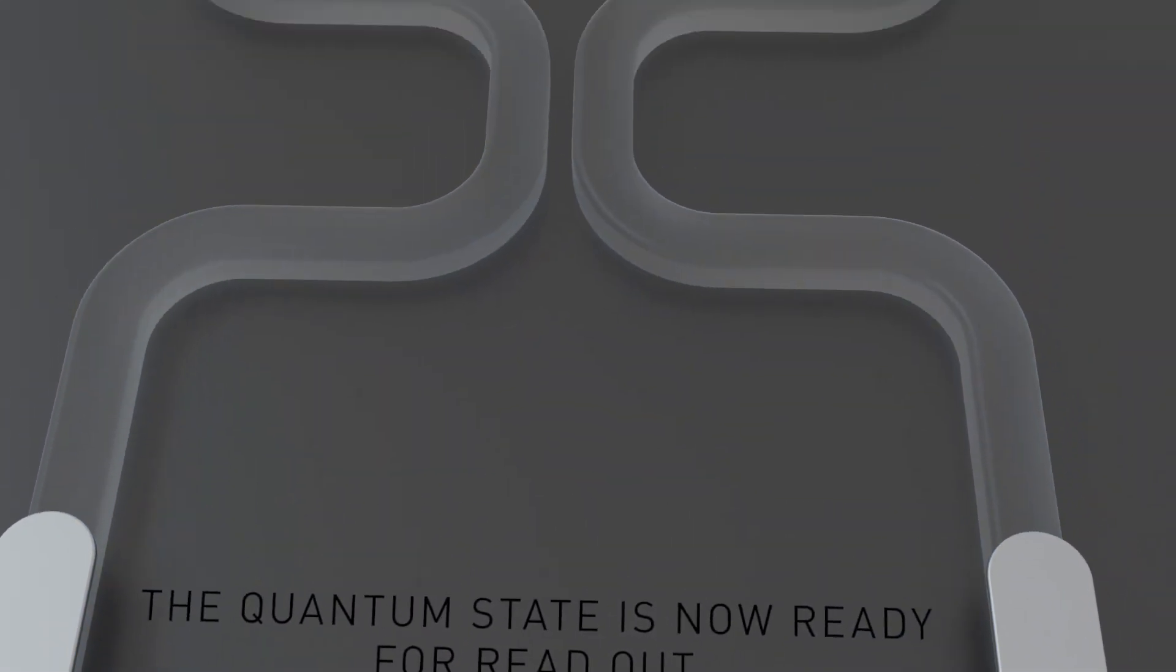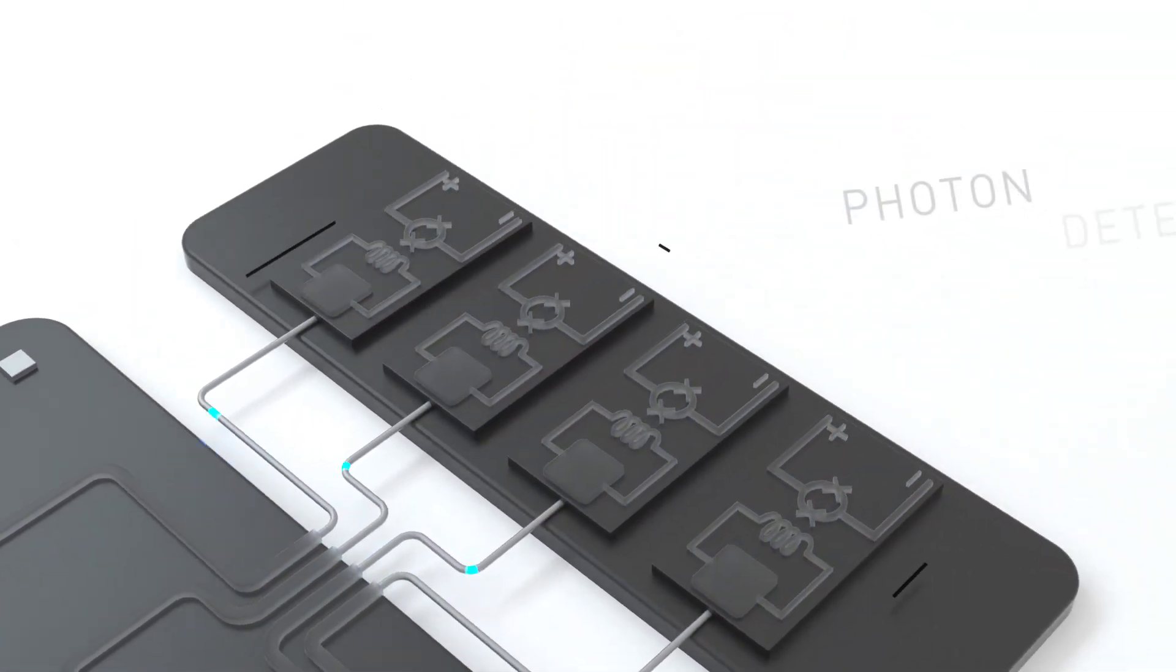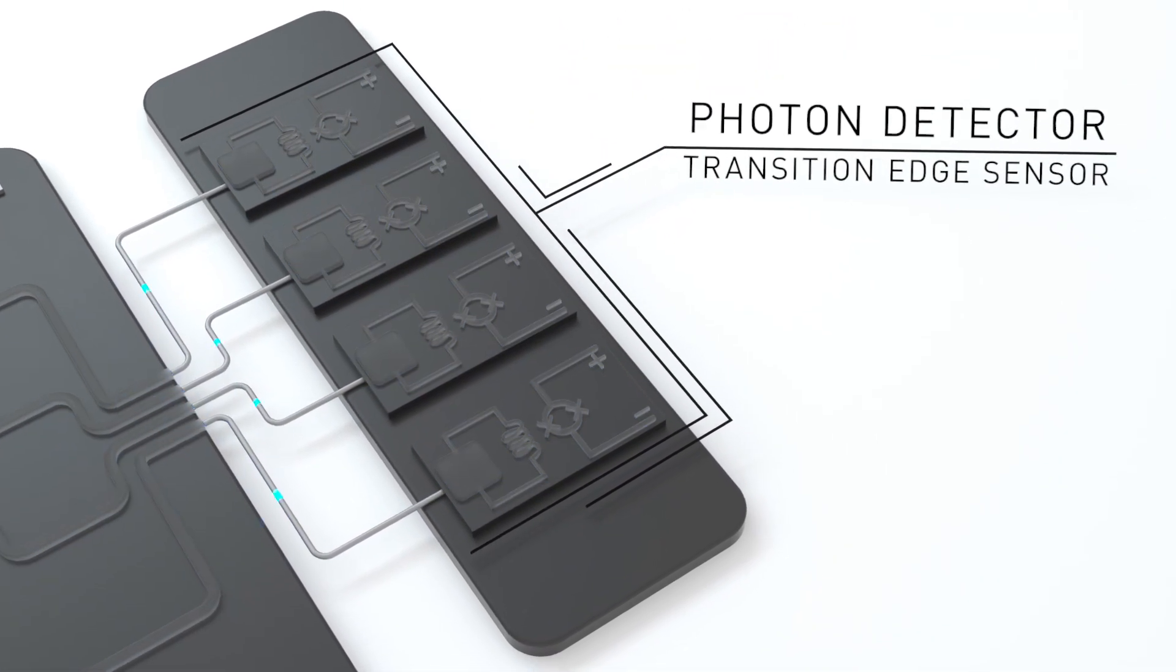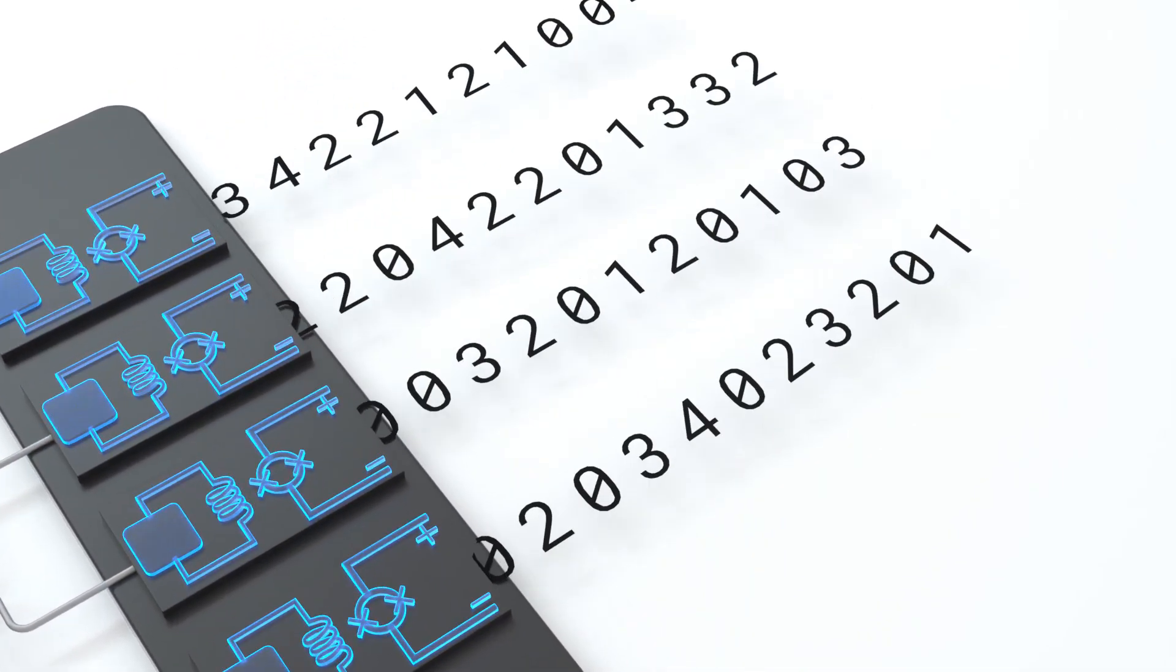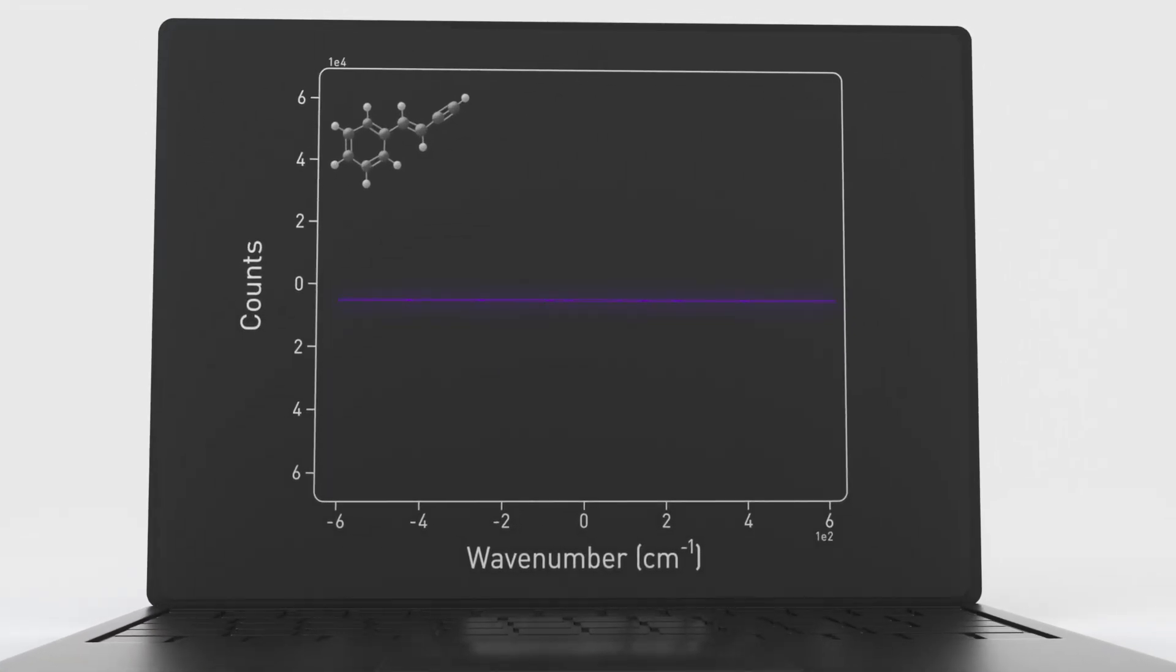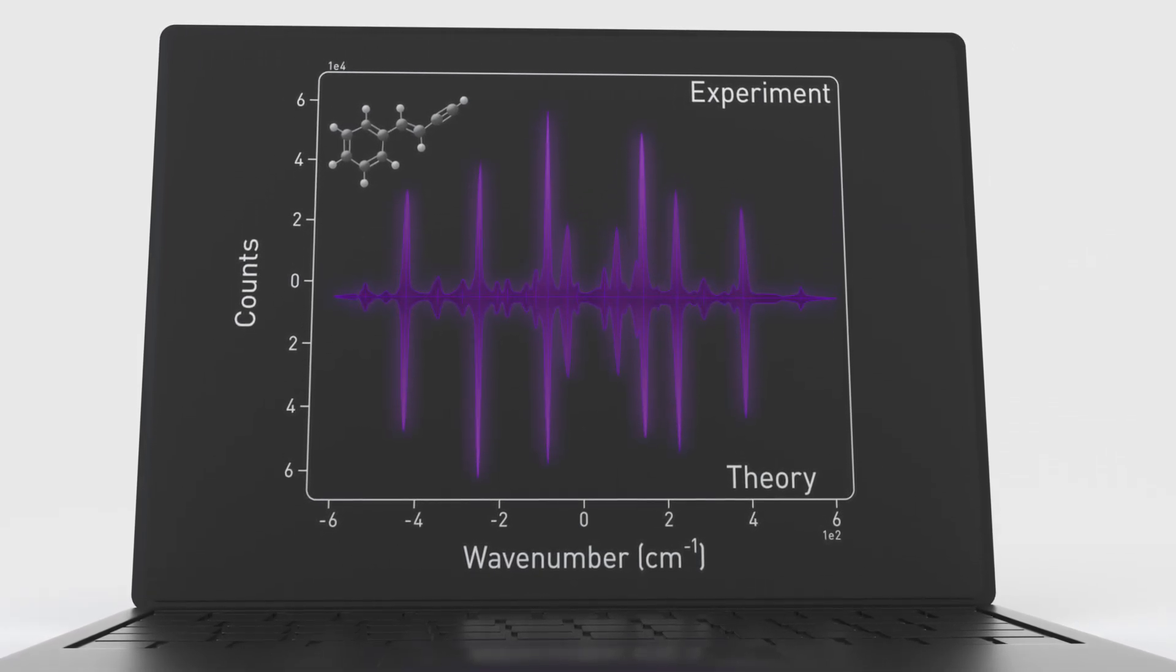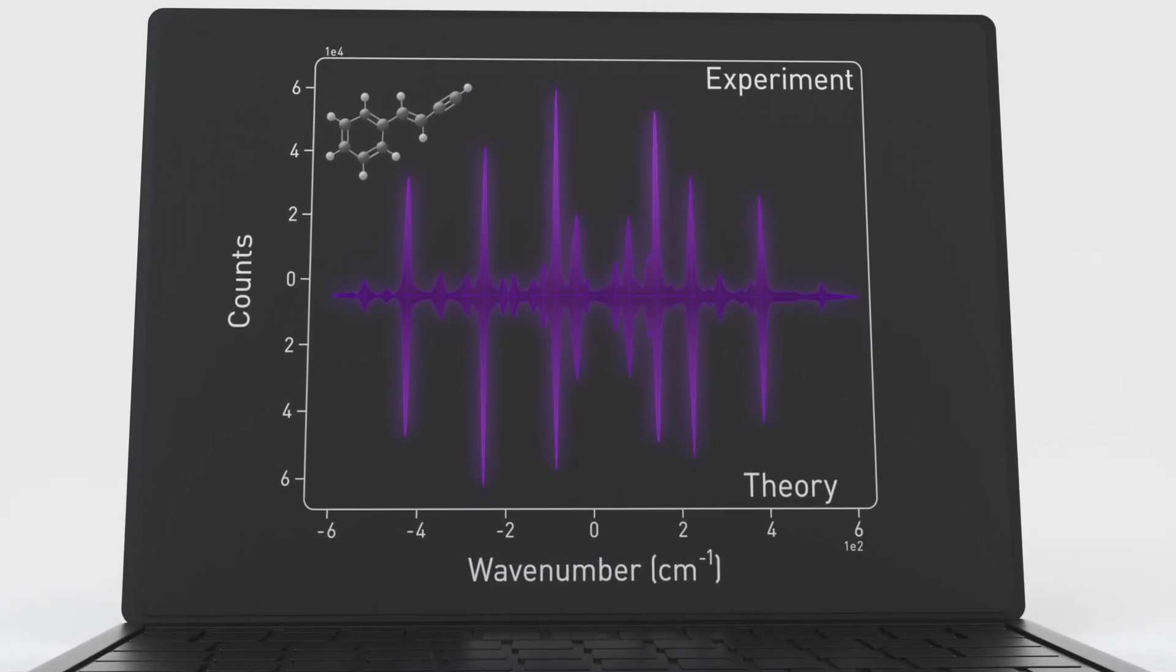Each output of the chip is directed to a special photon detector called a transition edge sensor. These detectors count how many photons are present in each output, yielding an array of integers that are reported back to the user. The results of the computation or algorithm are encoded in the statistics of this photon number data.